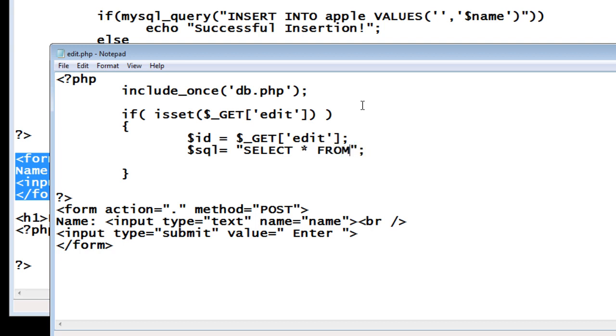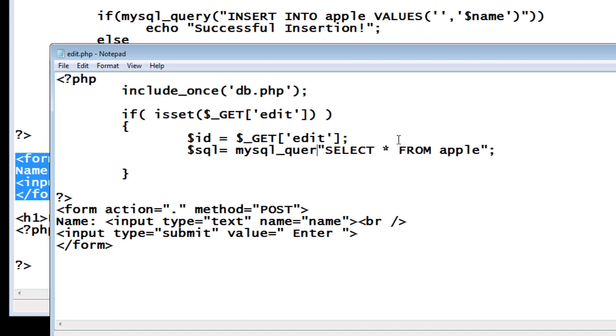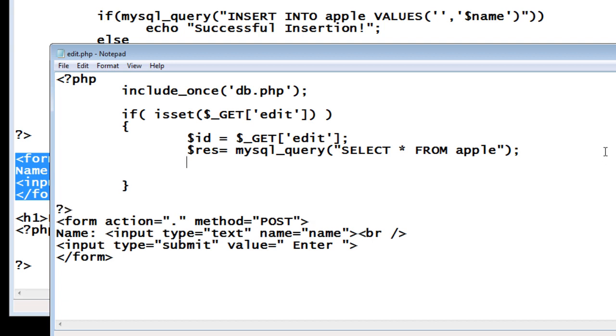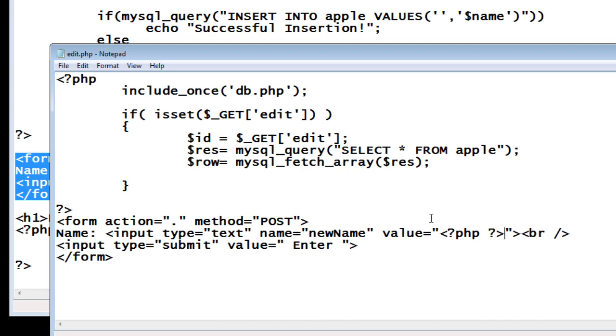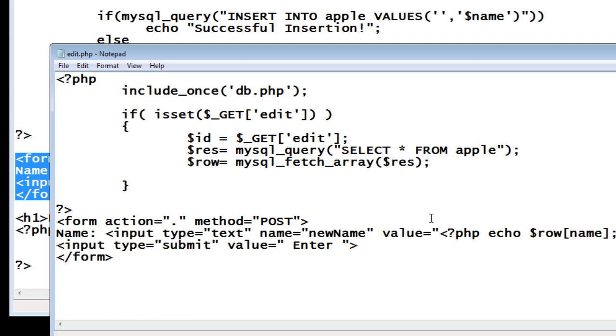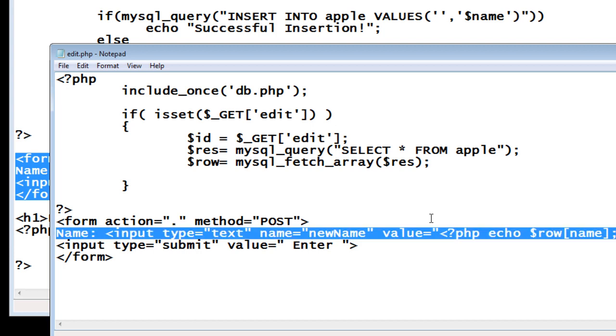Select star from apple. Apple is the name of the table. We can directly write this query inside mysql_query, standard function of PHP. Now fetch the data using mysql_fetch_array, standard function. Now dollar row of 0 will have ID information. Dollar row of 1 will have company name information. Now inside value we will simply echo dollar row of 1 because dollar row of 1 is the one which contains the name of the company.